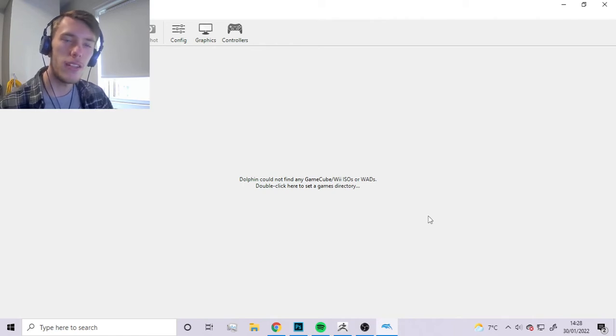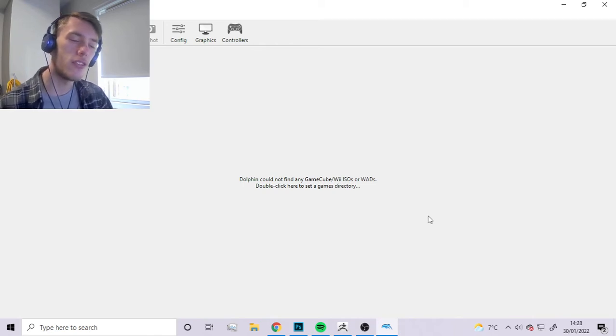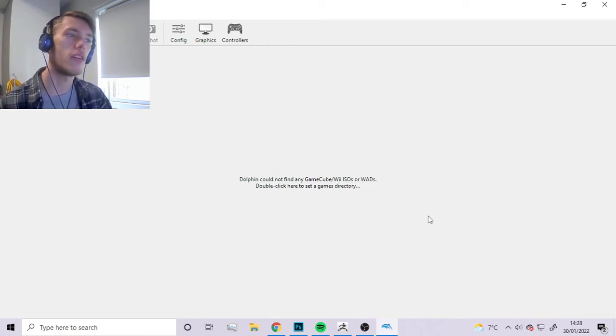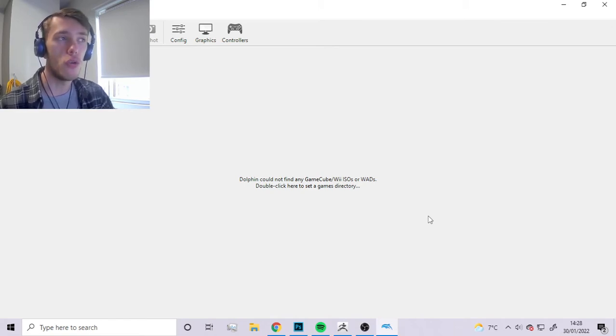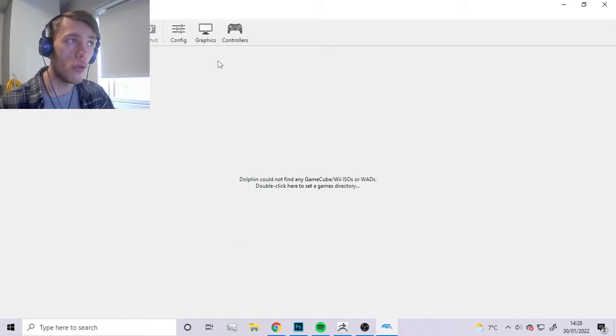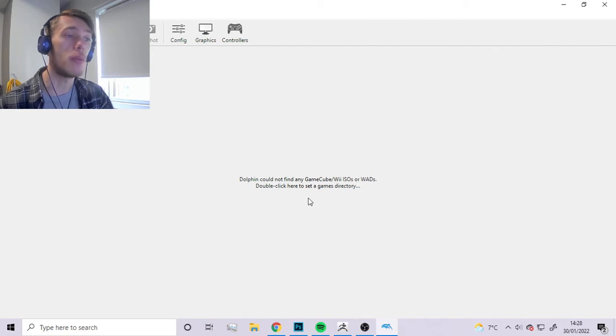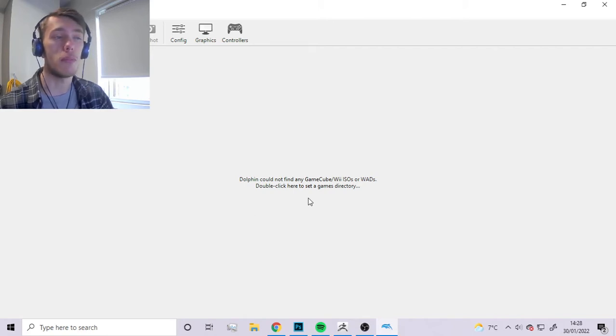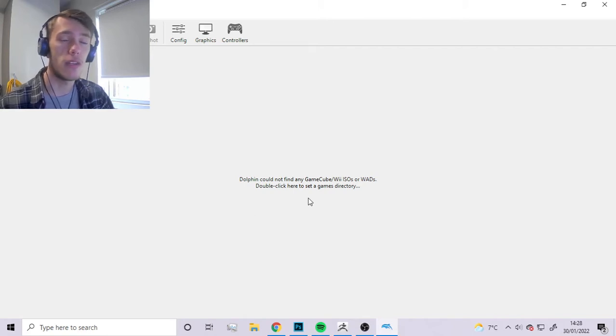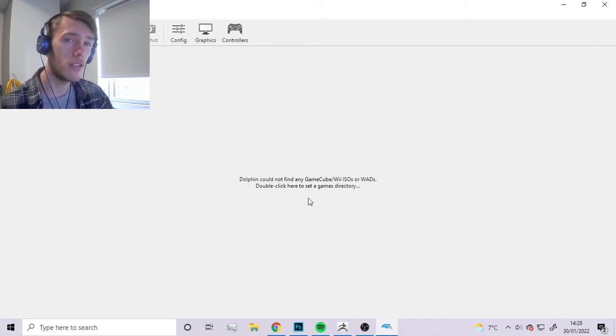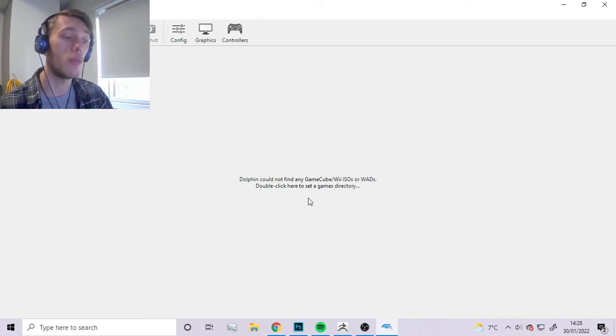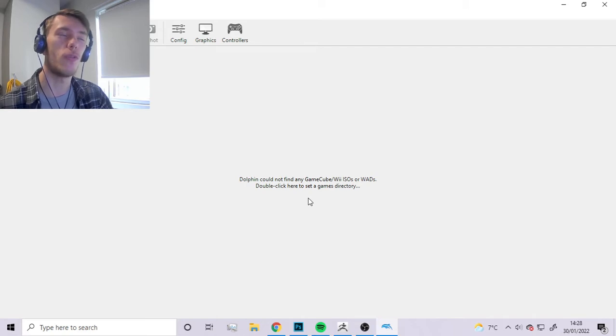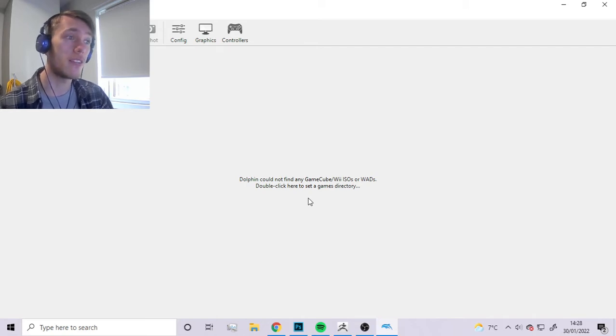Hello everybody, today I figured I'd show you how to extract sprites and textures from GameCube games. We're going to be using Dolphin for this, and a few people in my past videos, I think from the PlayStation 1 videos, asked how to do the same thing with Dolphin or GameCube games, which is exactly what we're doing today.